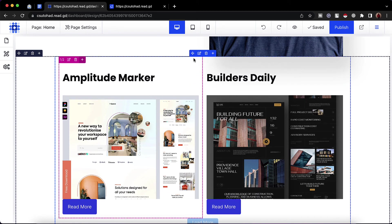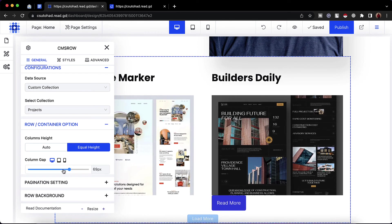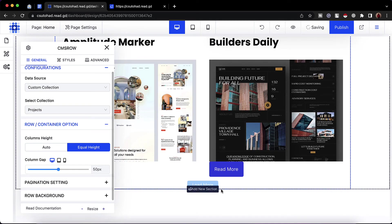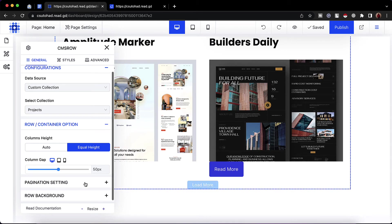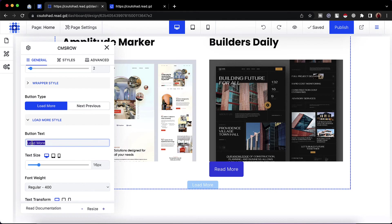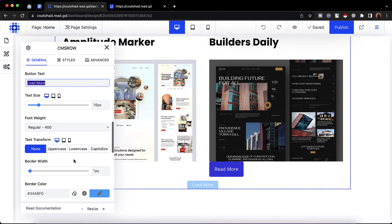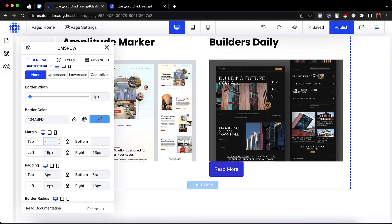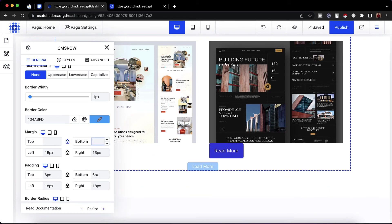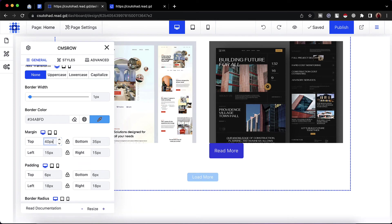We have a few more options to show. If I click on 'edit CMS row style', we'll find the row container option where we can increase or decrease the column gap. Let's keep it at 50. From pagination settings, there's a load more button — if you want a gap at the top, go to pagination settings and under 'load more style' you can change the text to 'load more' or 'read more', change font size, font weight, and so on. To add a top margin, scroll to the margin option and give, say, 40 pixels to the top. You can also give spacing at the bottom, for example 35 pixels depending on your need.